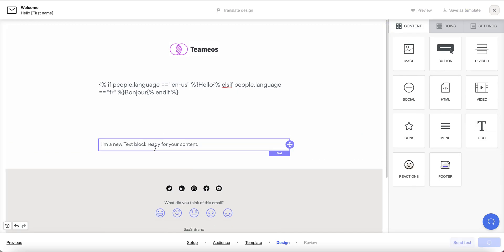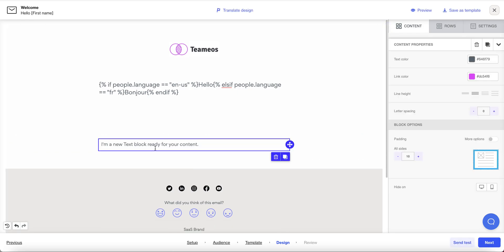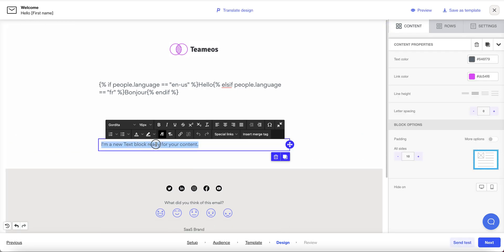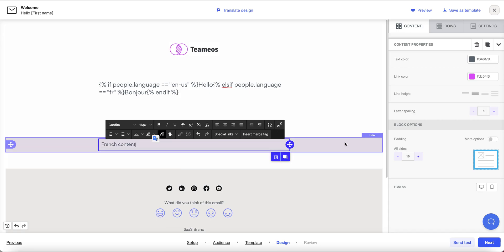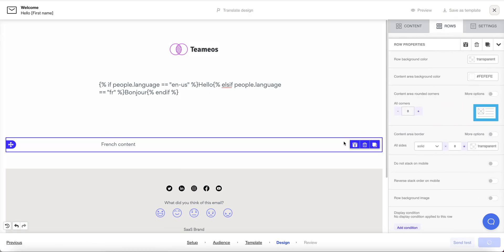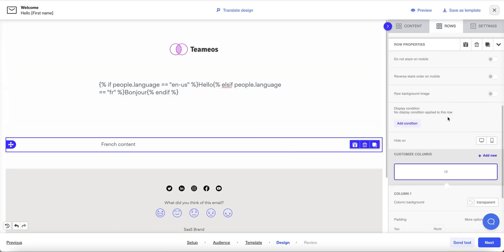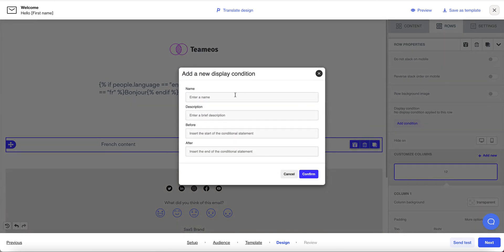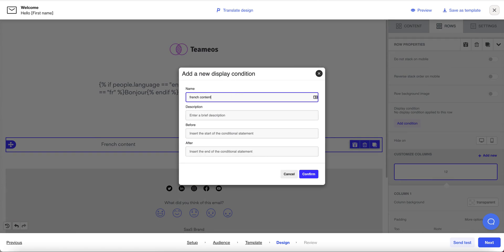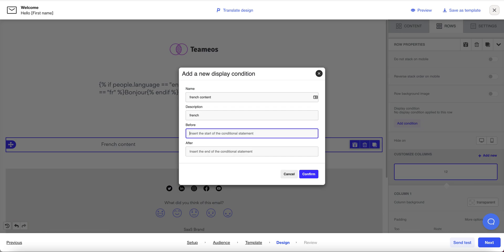So if I do as an example this text block is going to show my French content and I'm going to select that whole row come over to the side under display condition and I'm going to add a condition to say this is French content and I need to use the same tags that I did in the text above to display this.